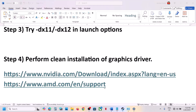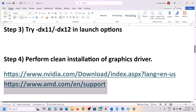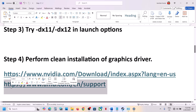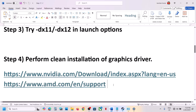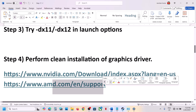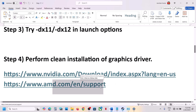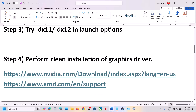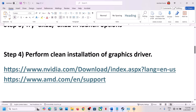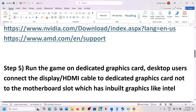AMD users should go to the AMD website. First uninstall the current driver version and restart your computer, then go to the AMD website, find the latest driver, install it, restart your computer, and then launch the game.